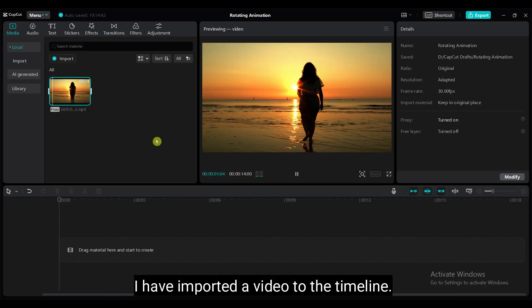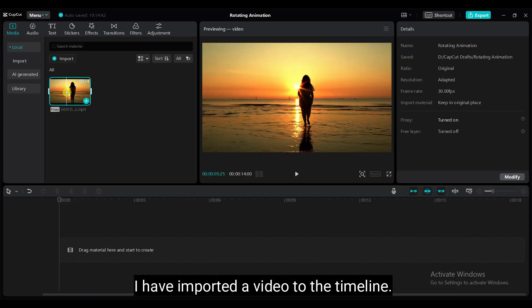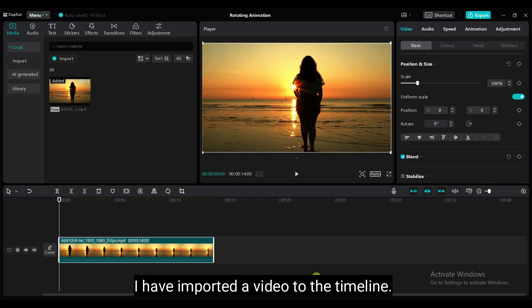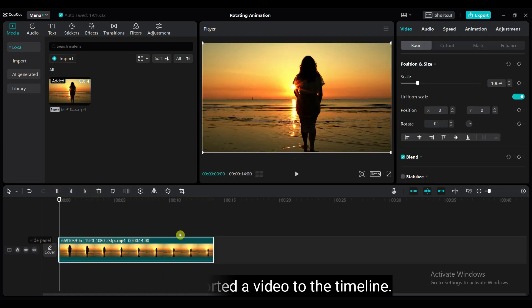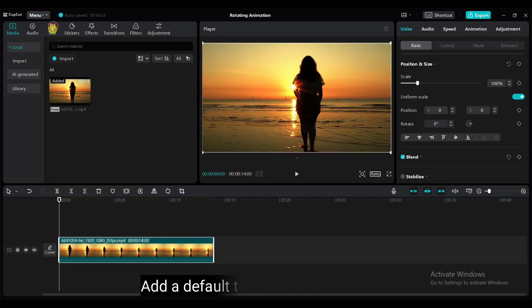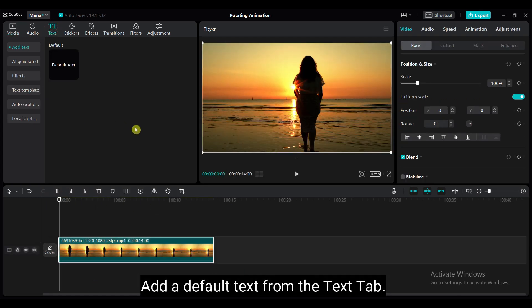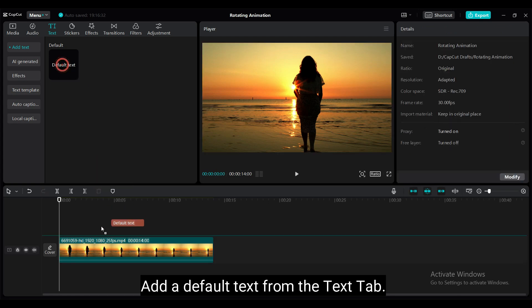I have imported a video to the timeline. This type of video you can download from pixels.com. Add a default text from the text tab.